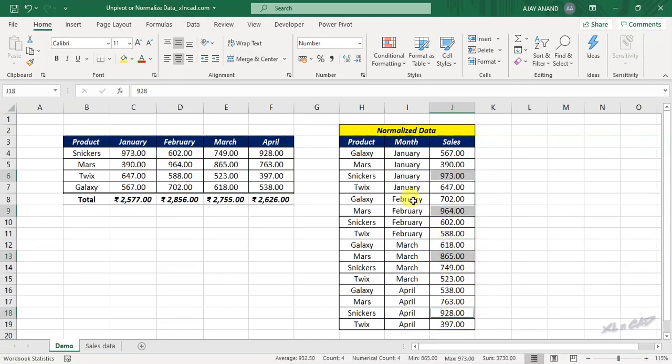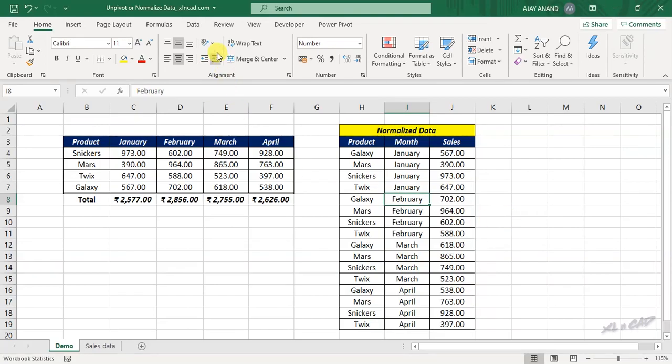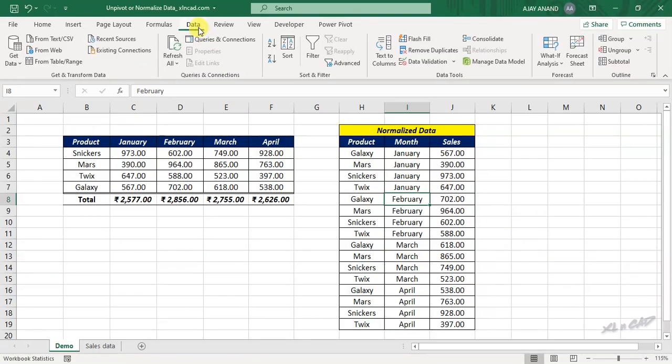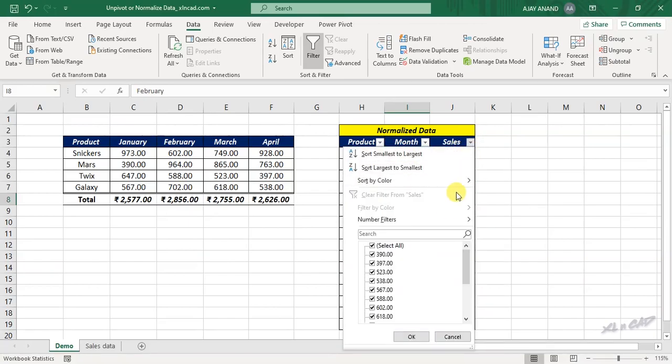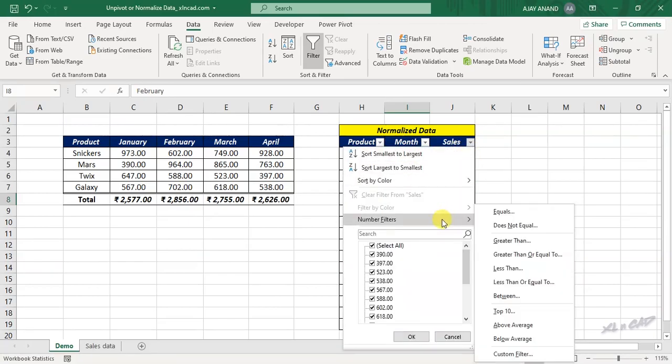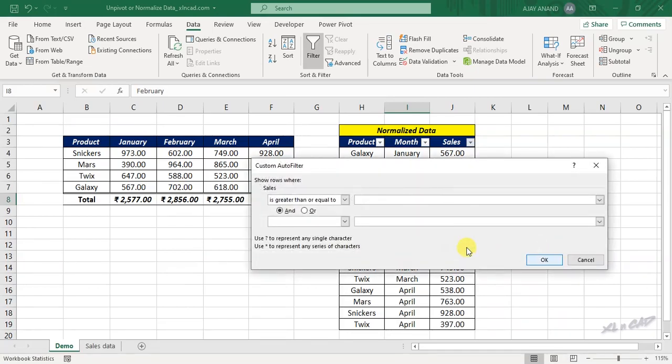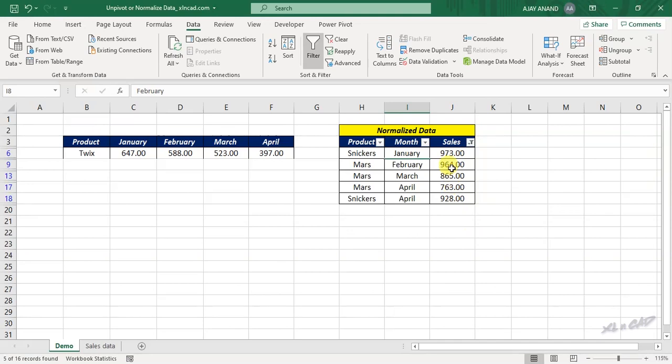Select a cell in the data set. In the data tab, click on filter. Filter drop down, number filters, greater than or equal to. Type in 750. OK. And these are the sales amounts that are greater than 750.